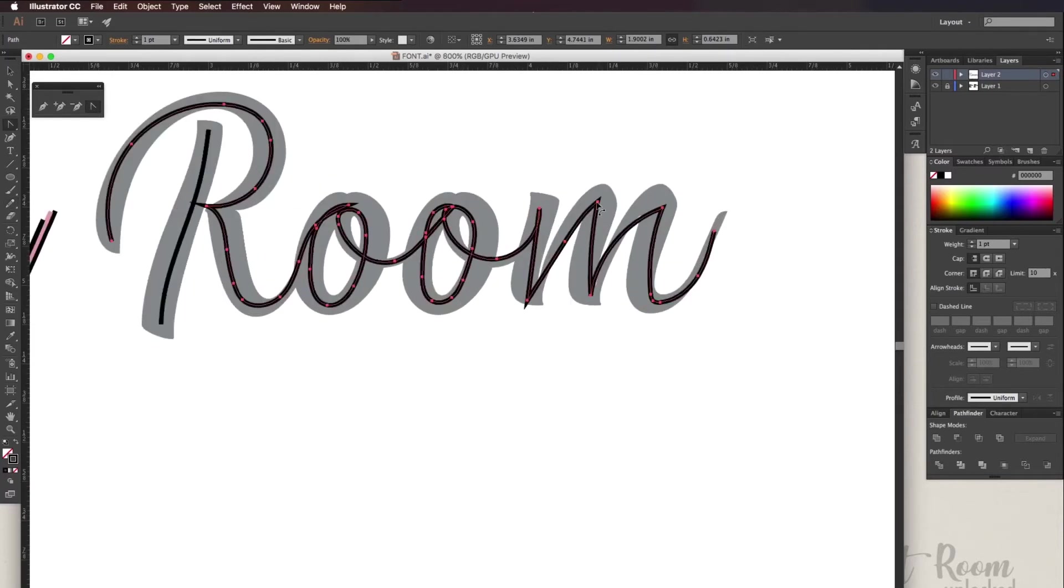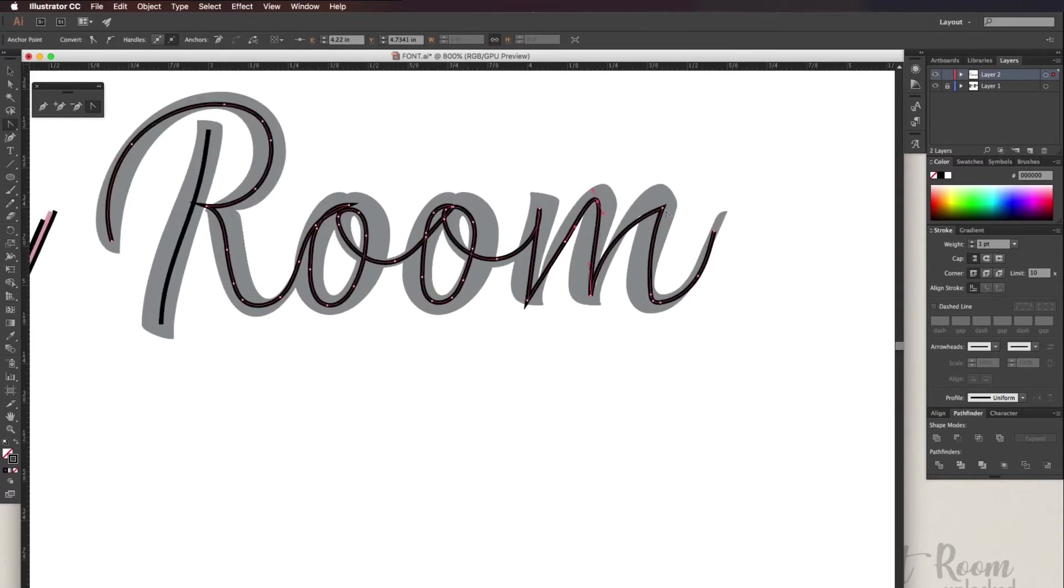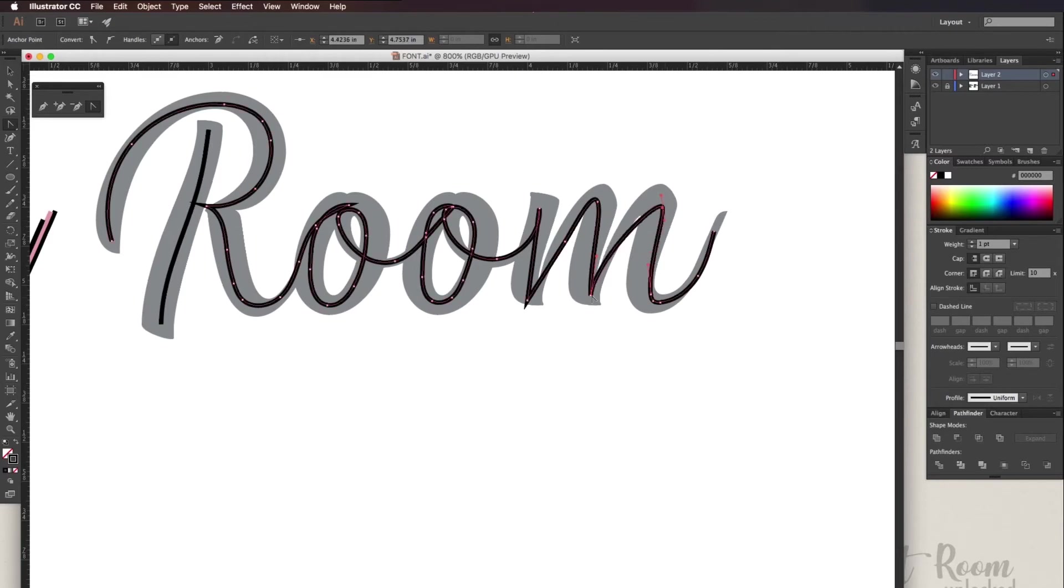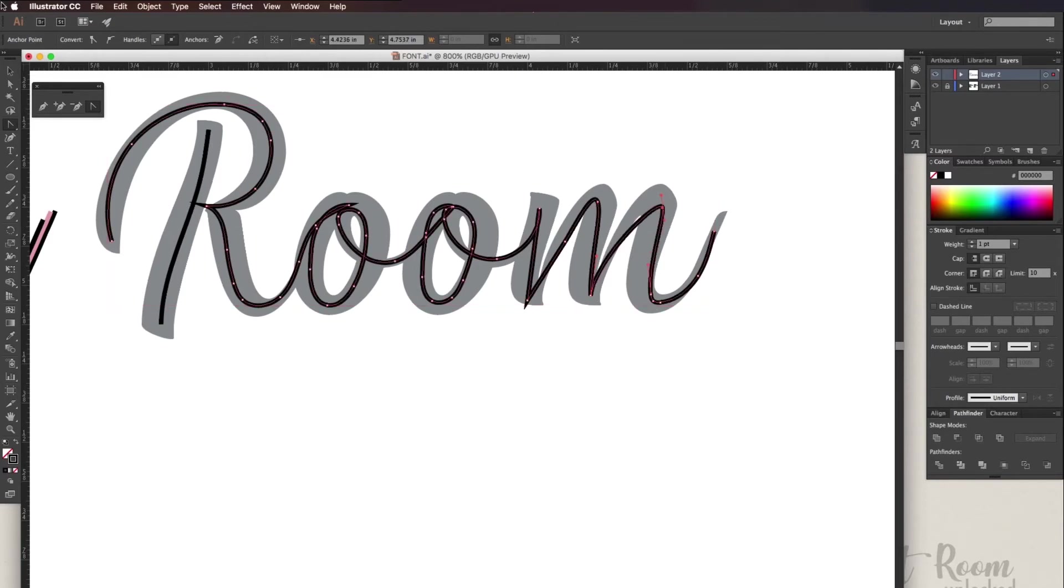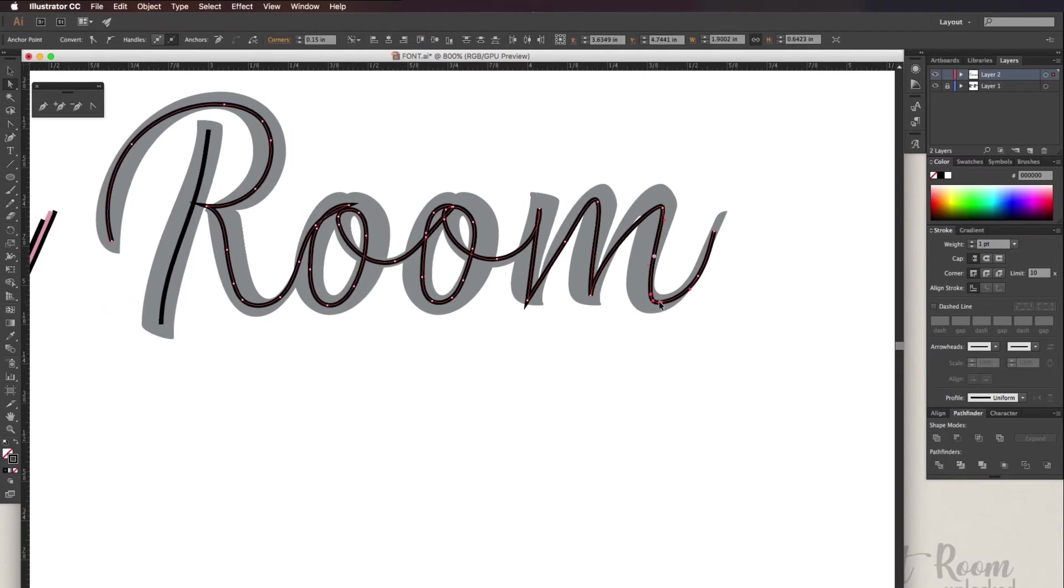Using the white selection tool you can move the anchor points around and you can adjust the curves of these lines just to get it to where you want it to go. And this seems a little bit faster than the other two methods for me.